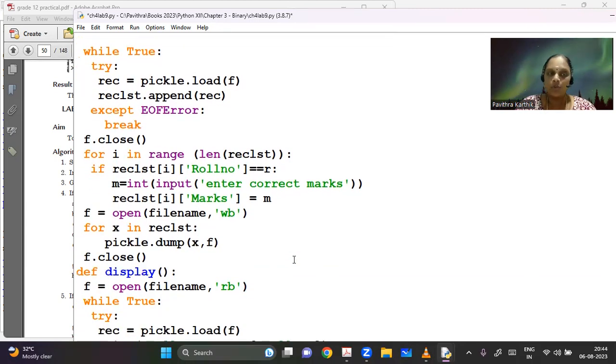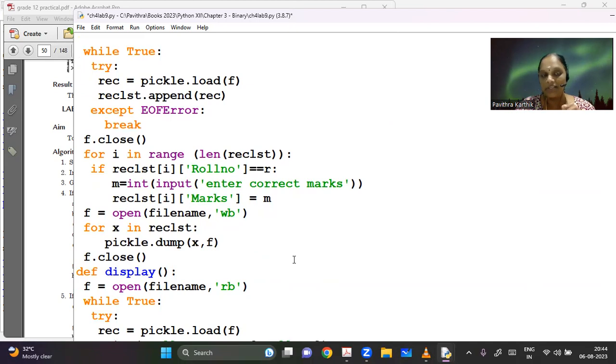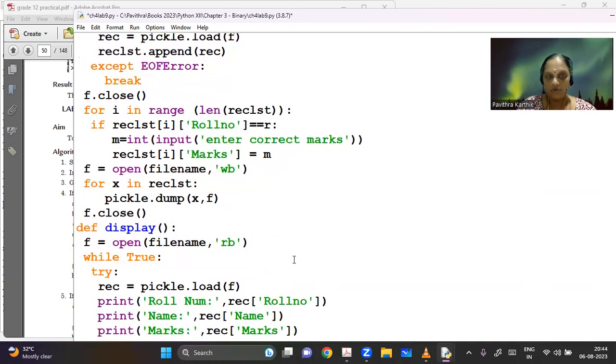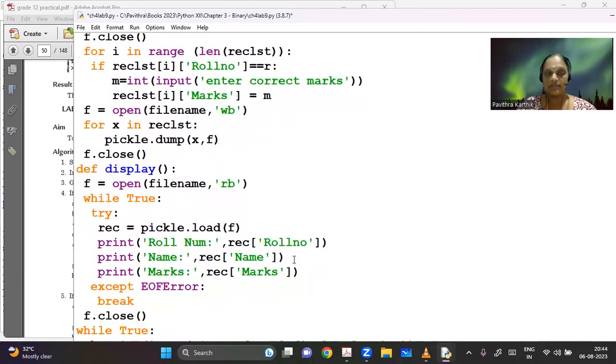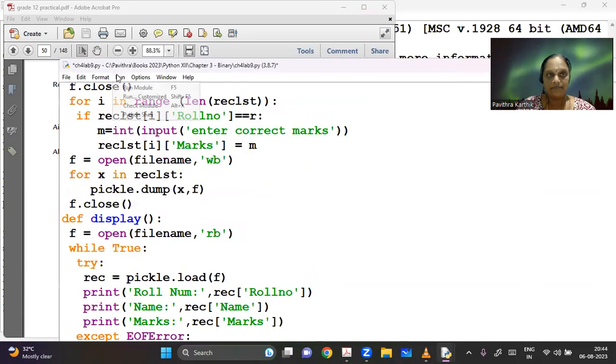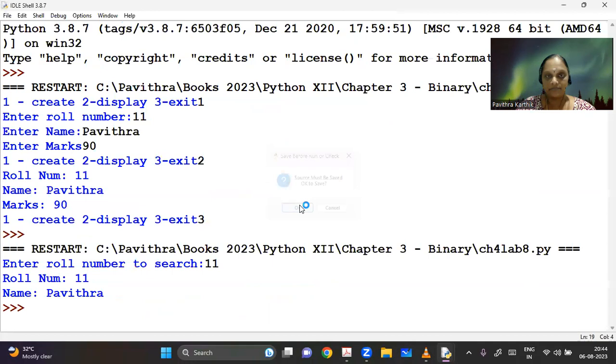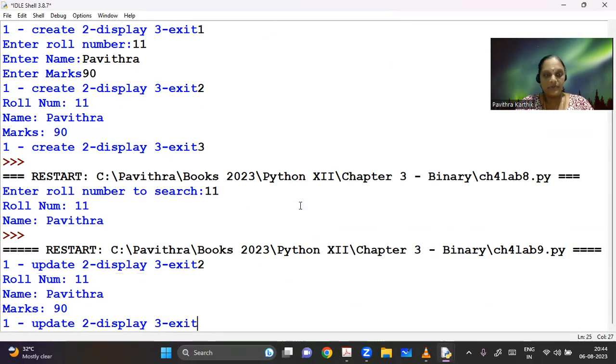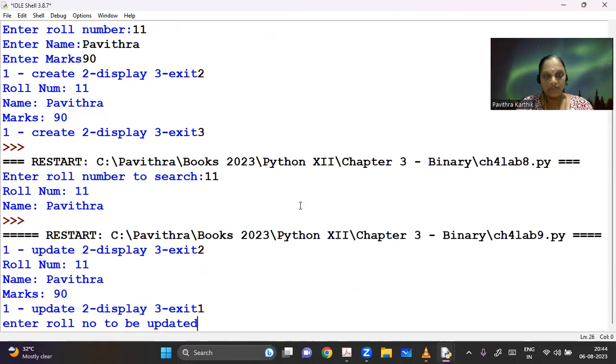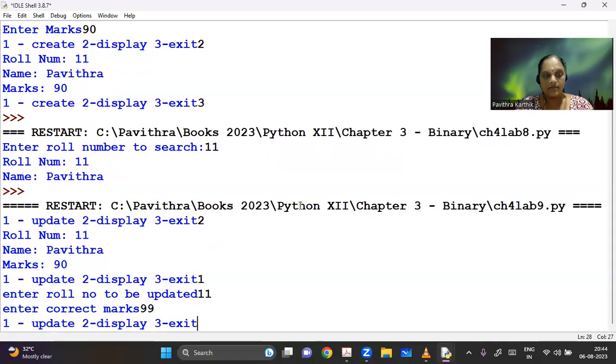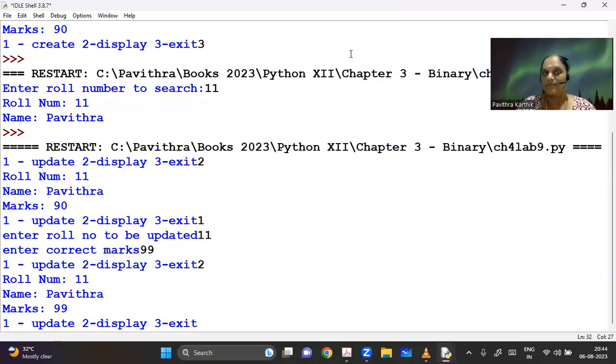I'm going on to open the file in the write mode and I am dumping my entire for each record, for each element, I'm just dumping it there. So this hopefully should work for us. Let's run this program. So let me first display. So I have only one role number. I'm going to update that role number and let me enter the current marks. So let's try again. The marks has been updated.